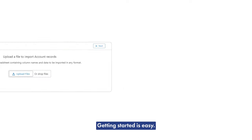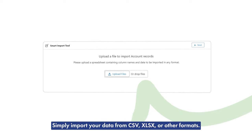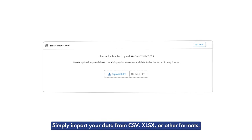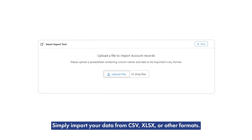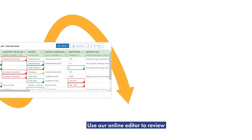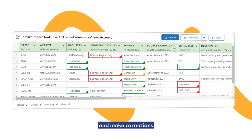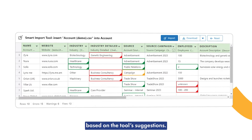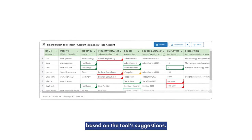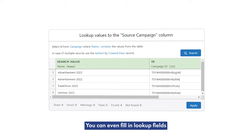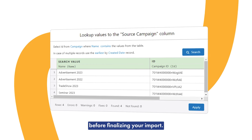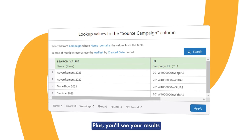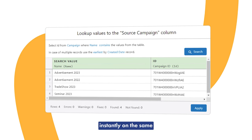Getting started is easy. Simply import your data from CSV, XLSX, or other formats. Use our online editor to review and make corrections based on the tool's suggestions. You can even fill in lookup fields before finalizing your import. Plus, you'll see your results instantly on the same screen — no interruptions.